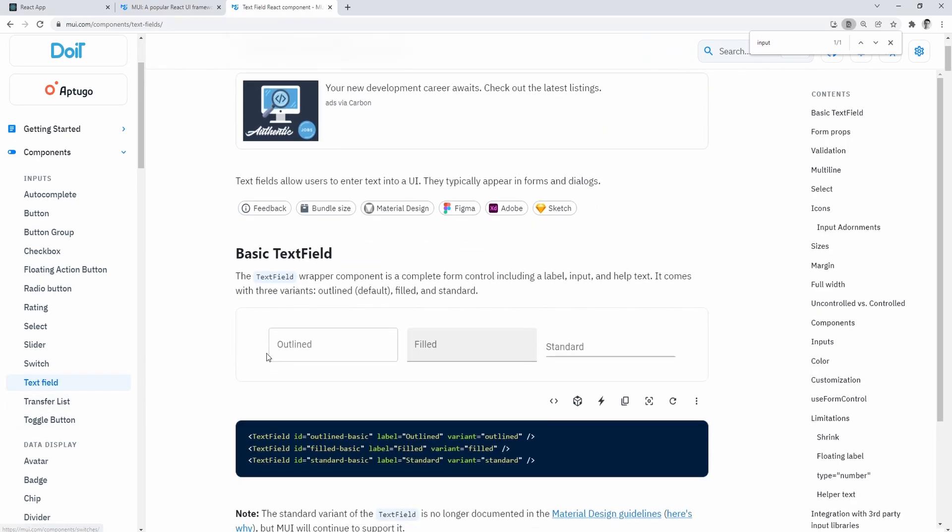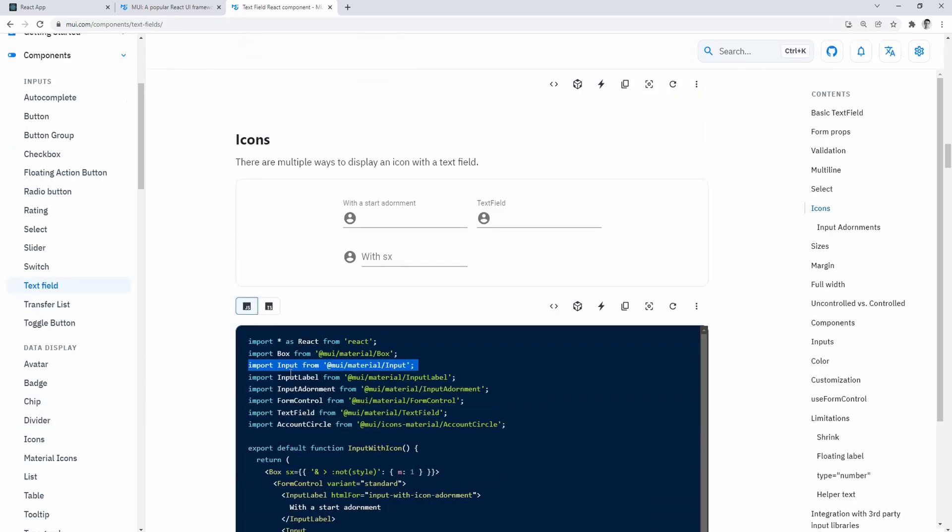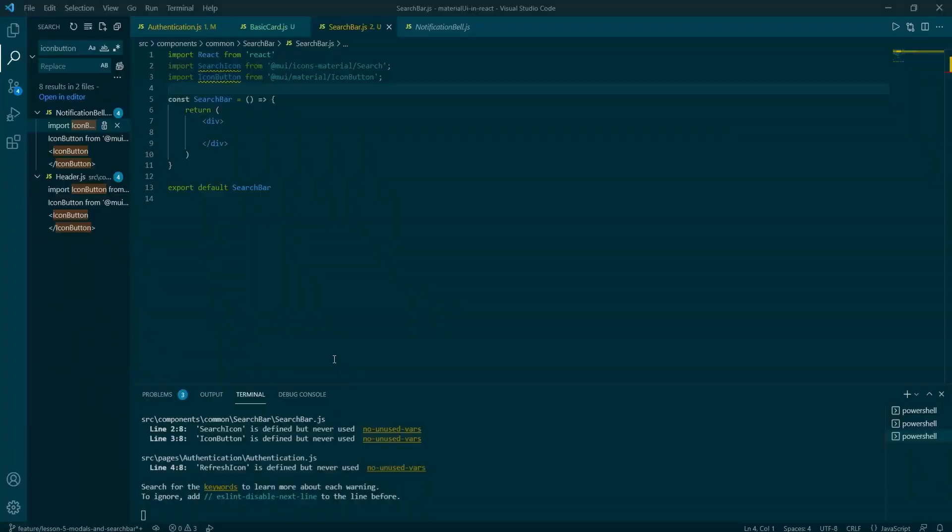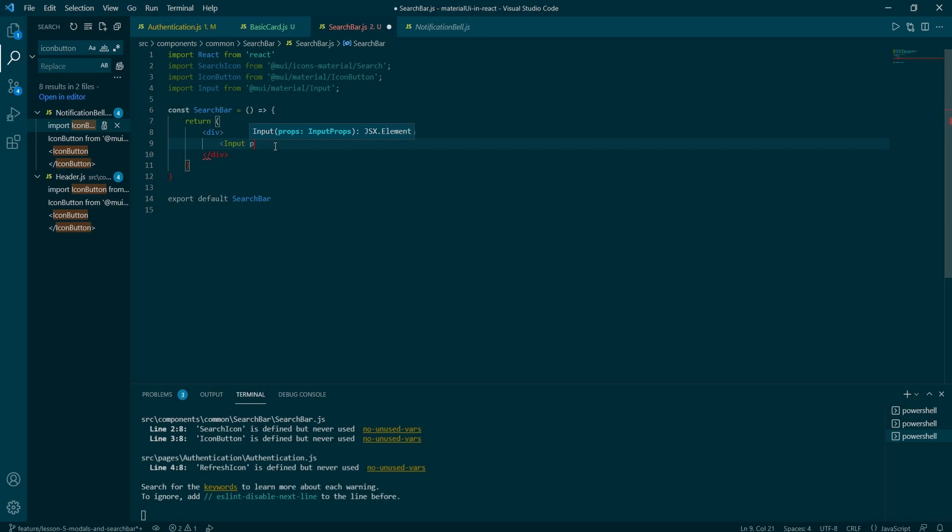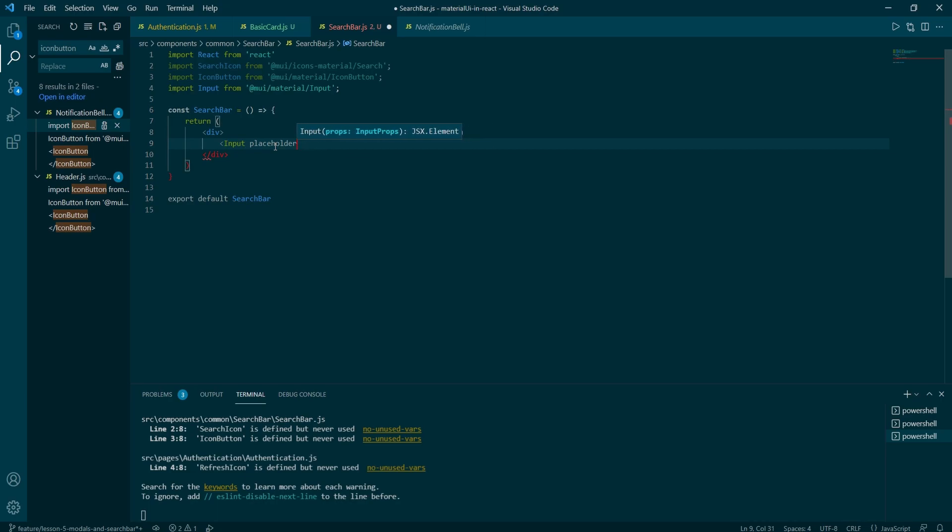Now go to MUI.com forward slash components forward slash text fields, copy the input line and paste it back into the search bar.js and call it within the render function. We're going to add two props for now.